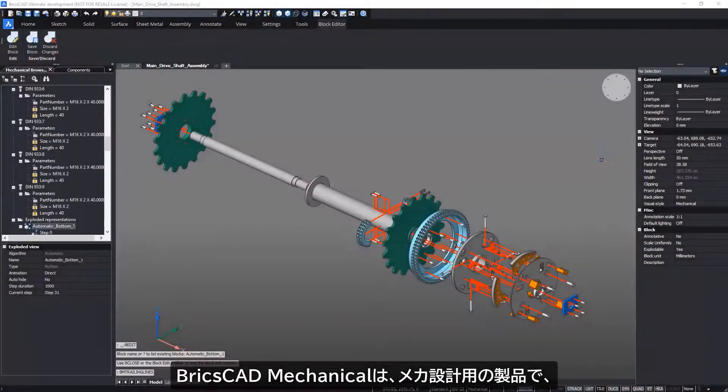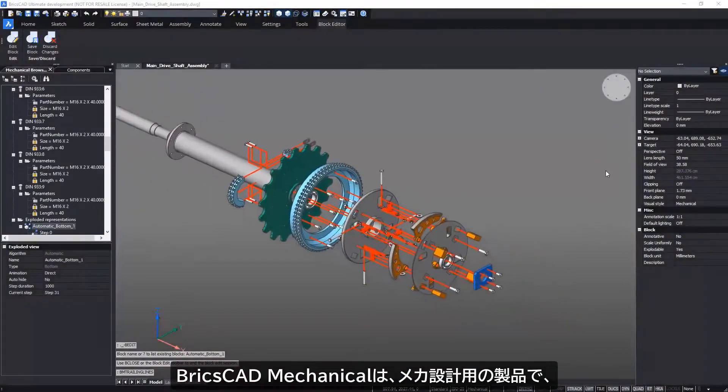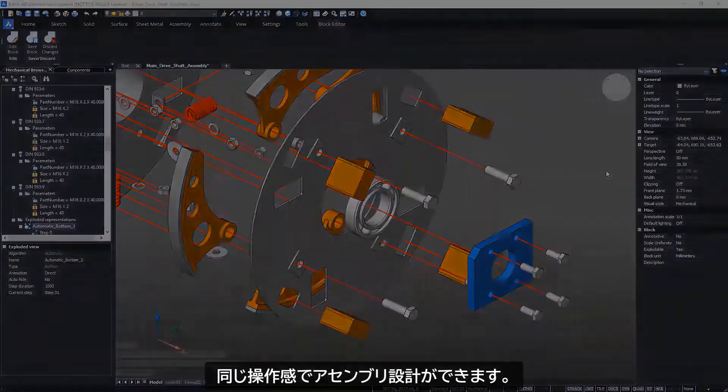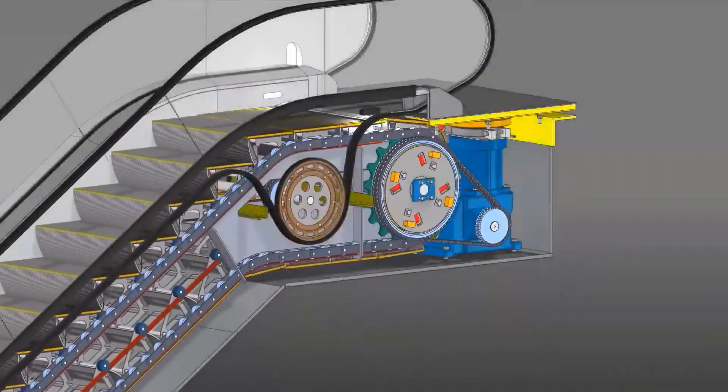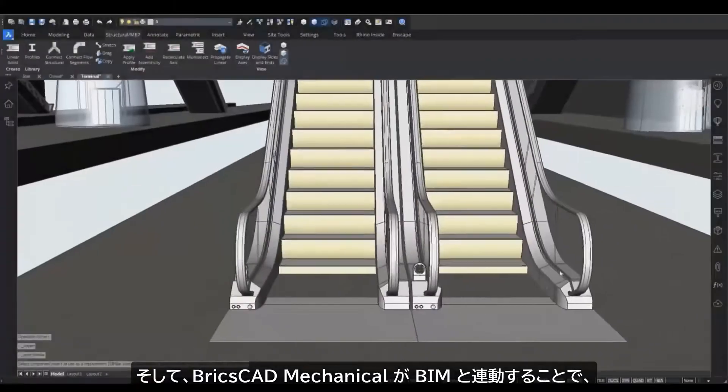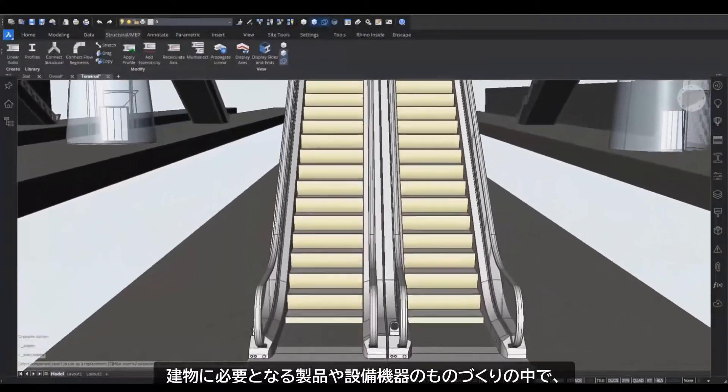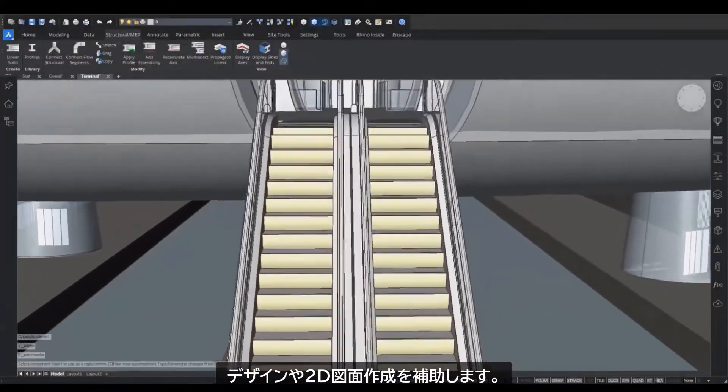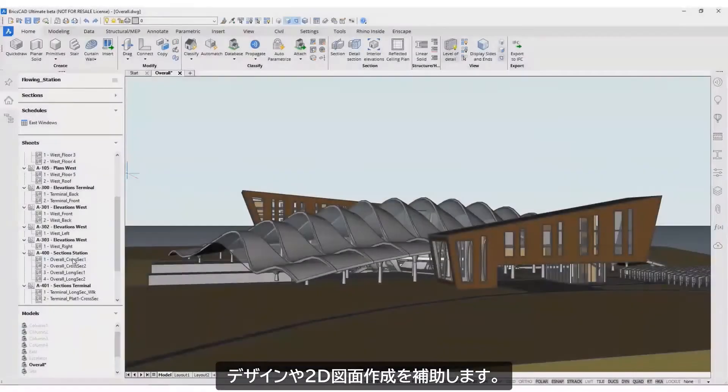BricsCAD Mechanical brings a familiar workflow to mechanical assembly design, and it works with BricsCAD BIM to enable the design and documentation of manufactured building products.